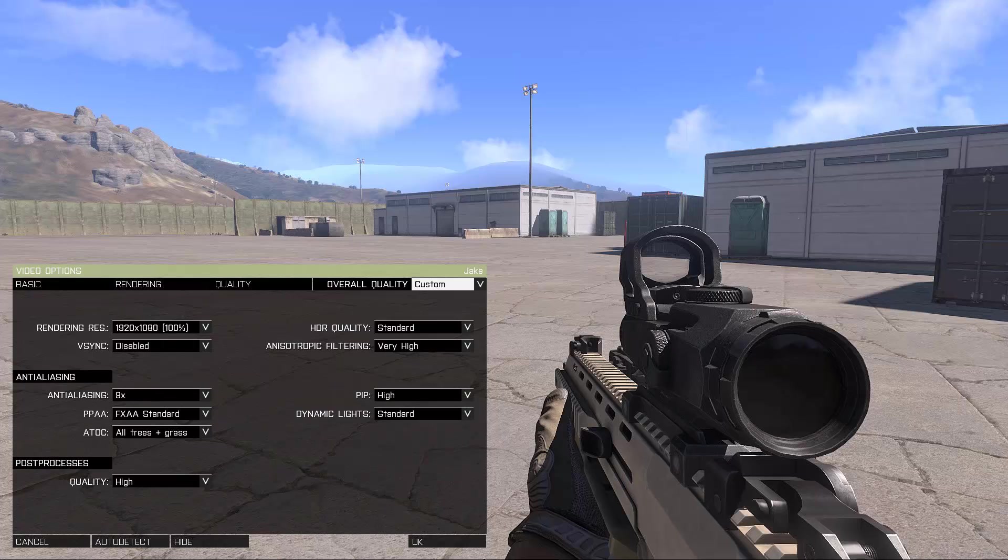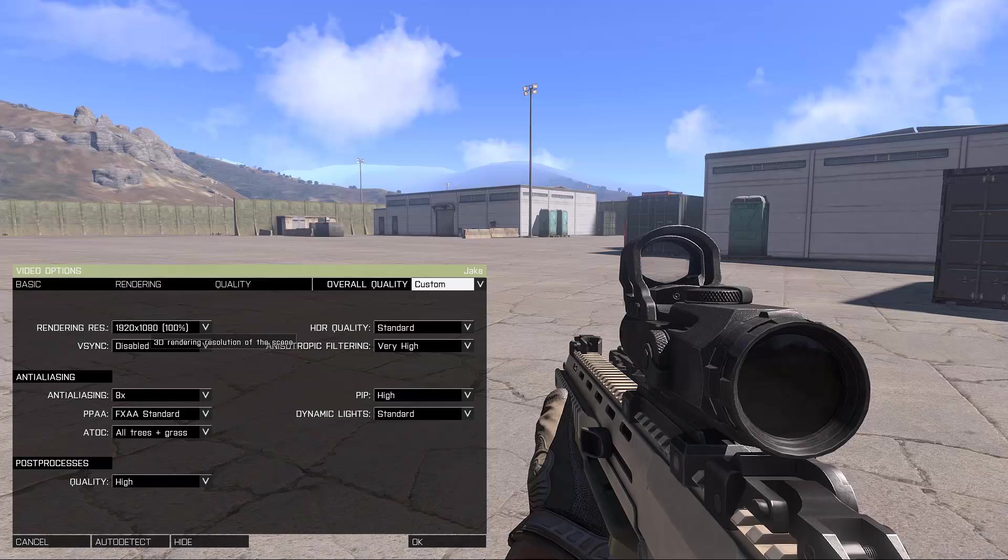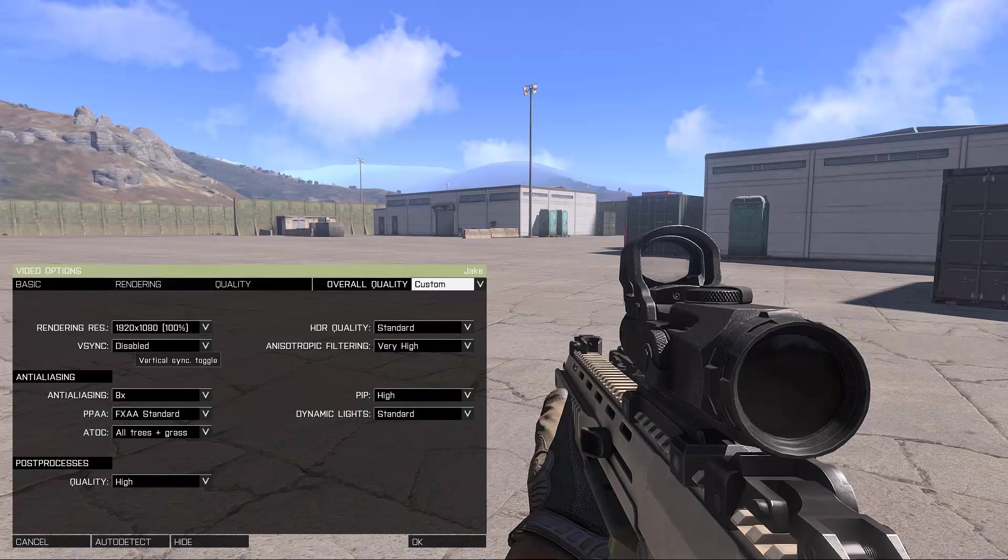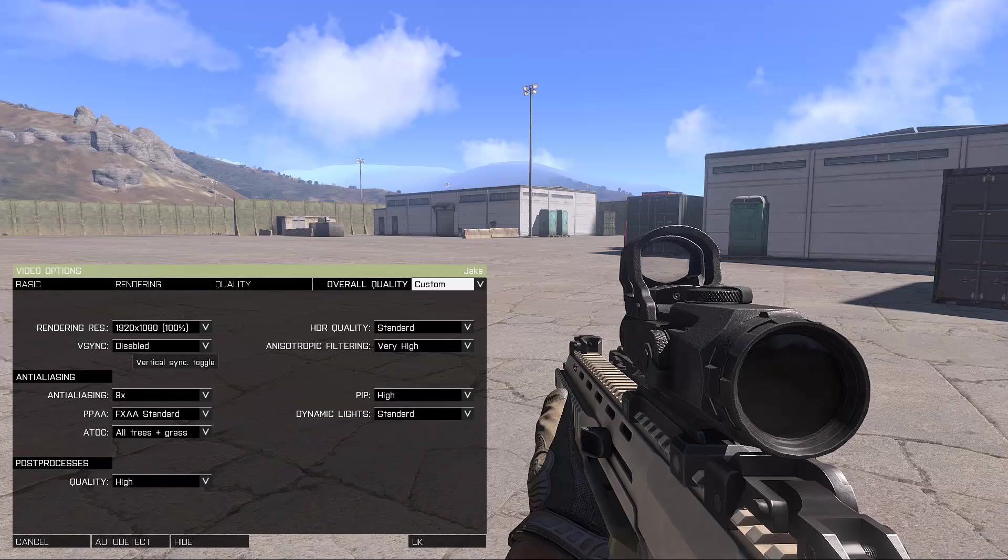Let's skip to rendering. Rendering, basically this is your rendering resolution. I don't know why they make it so complicated. Make sure you turn vSync off. There is no screen tearing, literally this game is very well done with the screen tearing, there is literally none.